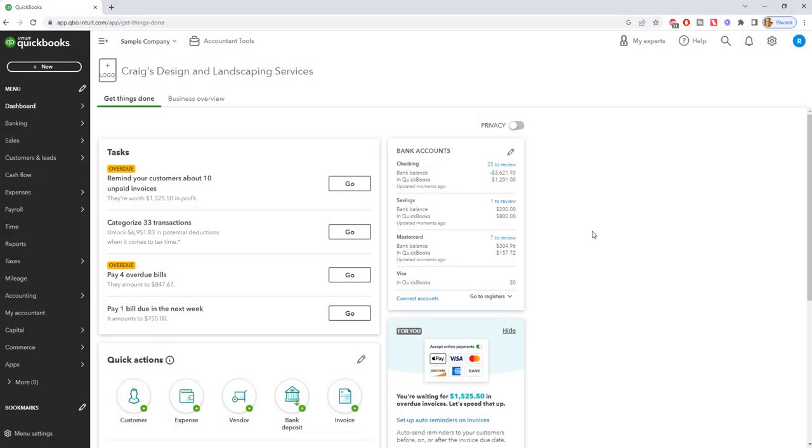QuickBooks Online: how to change beginning balance. Hey everyone, this is Matt Holquist with QuickBooks University.